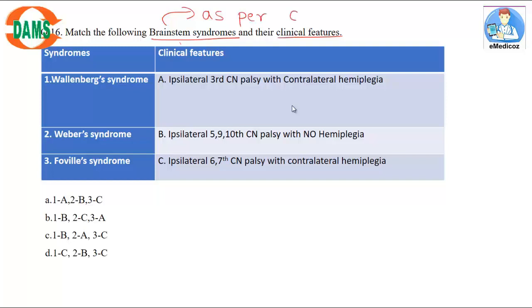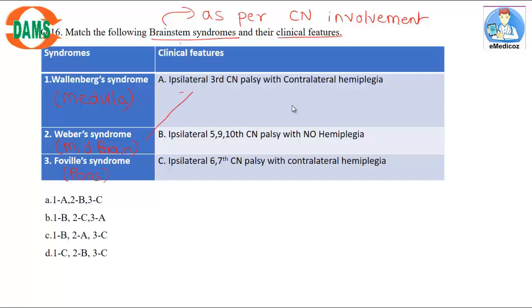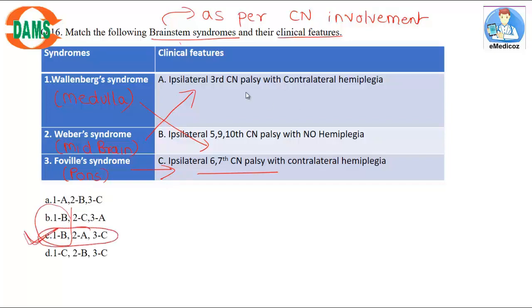Question 16: Match the brainstem syndrome with its clinical feature. Remember to match based on the cranial nerve involvement. The correct answer pairing is 1B, 2A, 3C — option number C is the correct answer for this question.